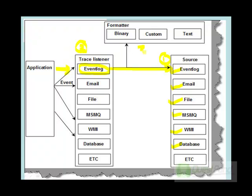The third part is you need to define a formatter. The formatter defines how the trace listeners should write the data — the format of data into the source. For example, you can write it in a custom format, a binary format, XML format, or your own custom format. So first define the source, then a listener who will listen from the application, and third a formatter that defines how the data will be logged into the source.